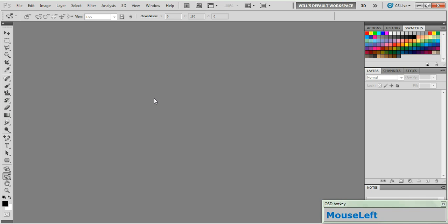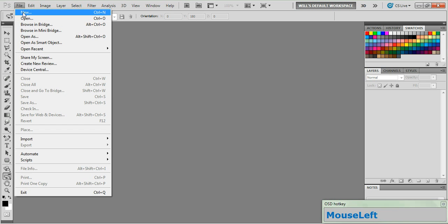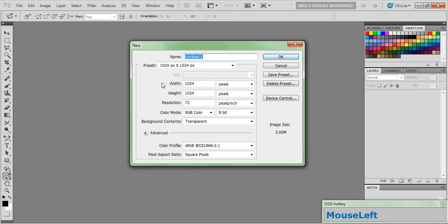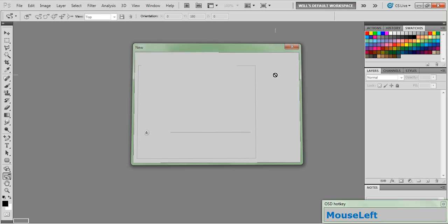In today's tutorial we are going to be making a 3D typewriter key logo using the 3D tools in Photoshop CS5 Extended. So let's go ahead and get started. Go to File and New and set your size at 1024 by 1024 and click OK.